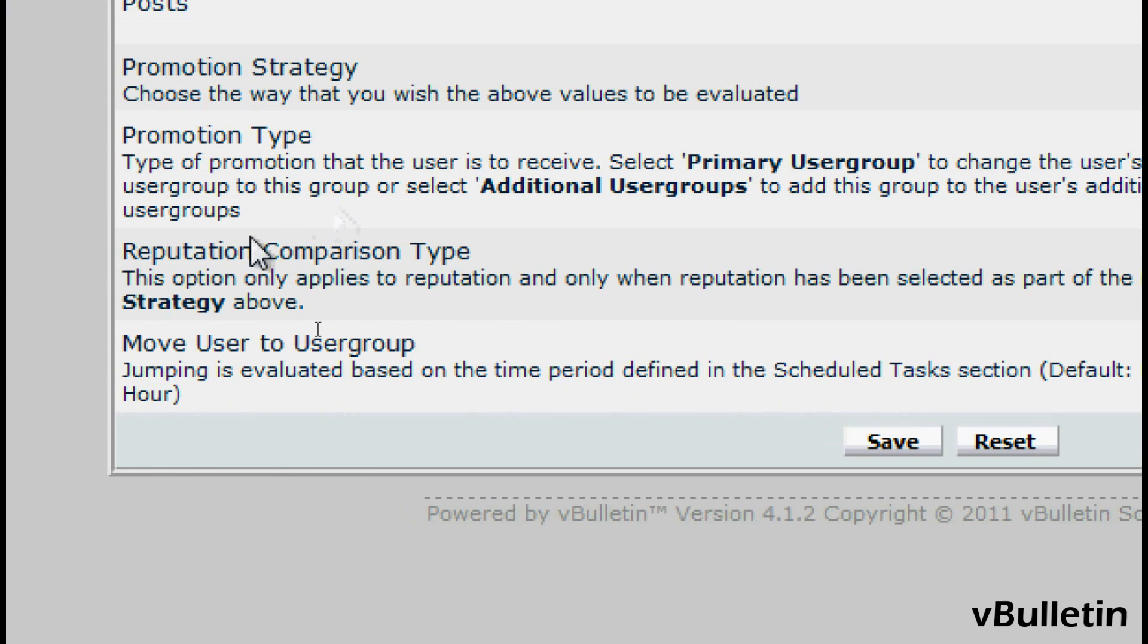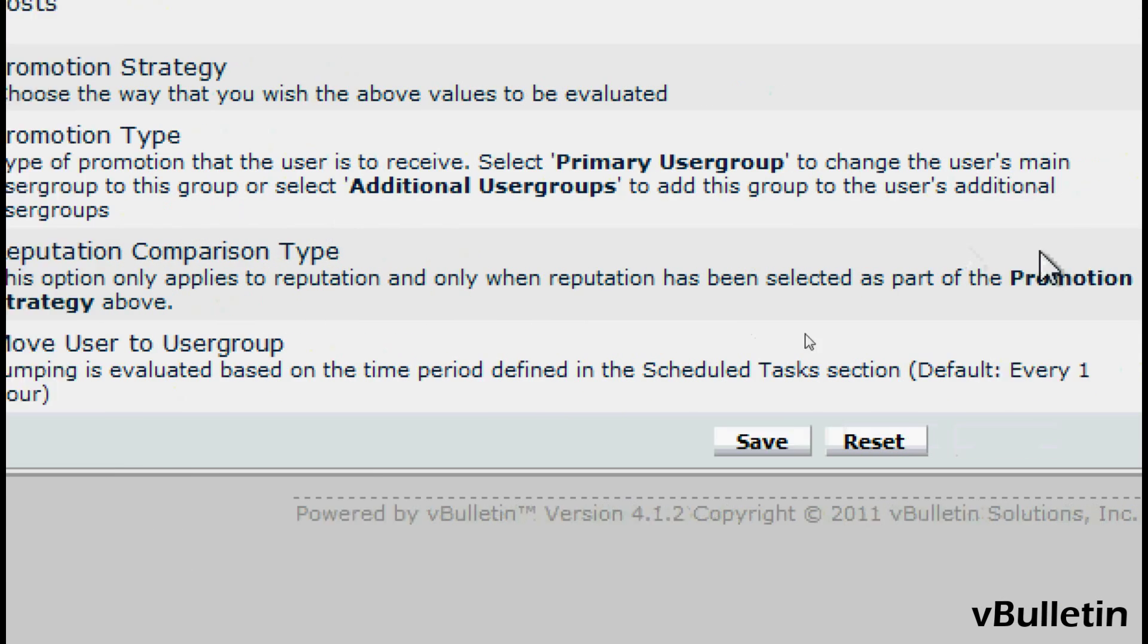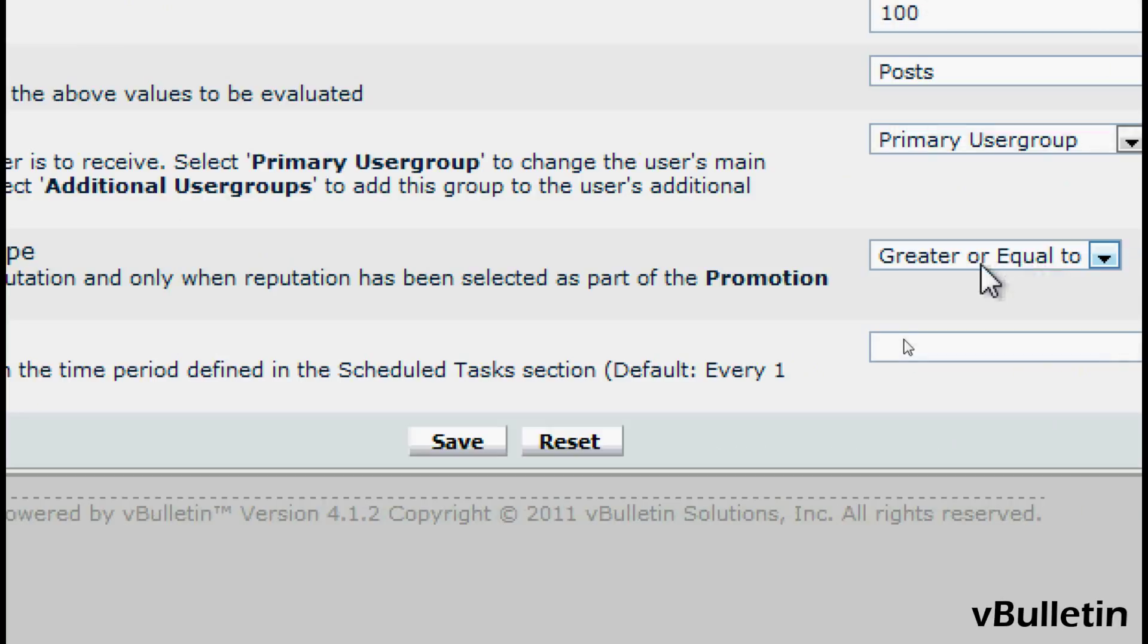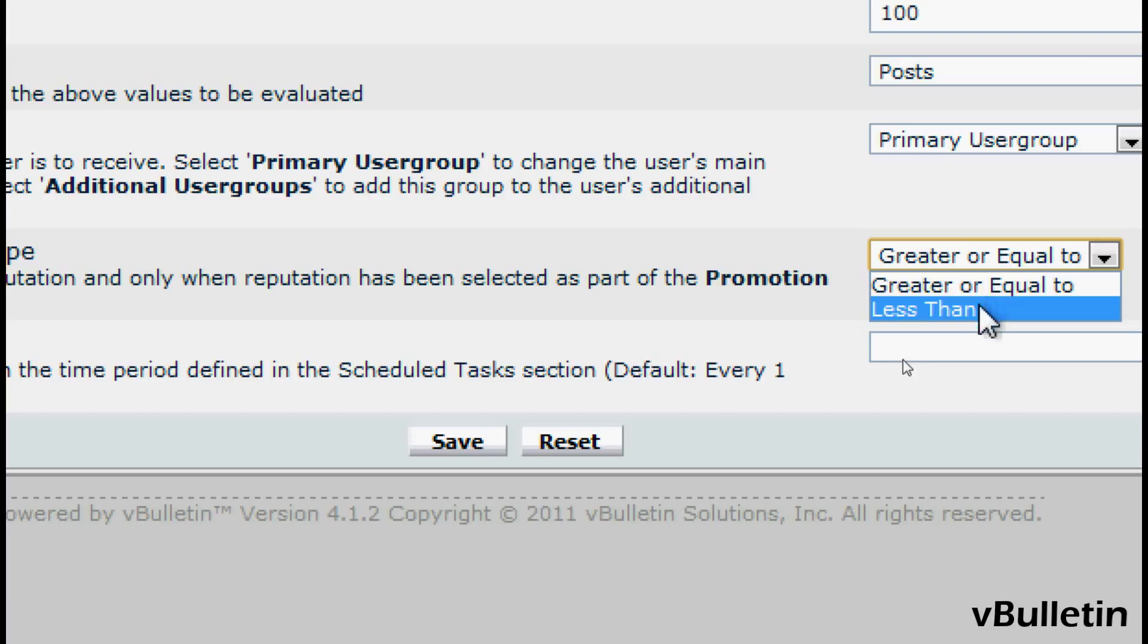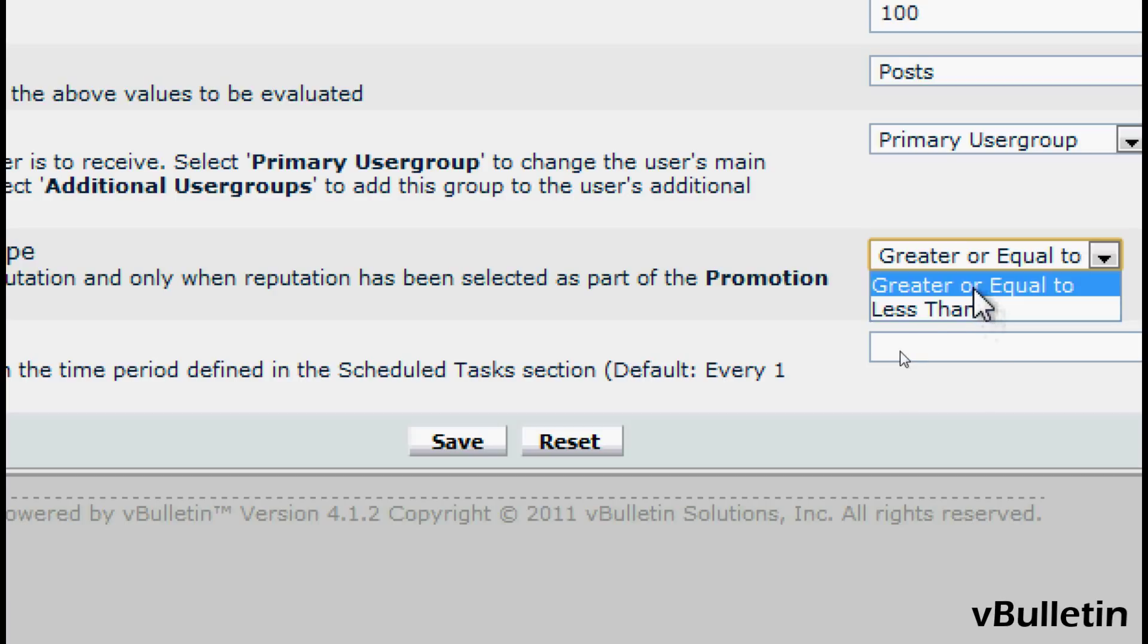As for the Reputation Comparison Type, this option only applies to Reputation and only when Reputation has been selected as part of the promotion strategy above. So I'll just leave this default for now.